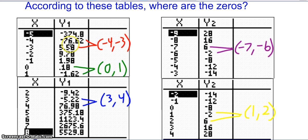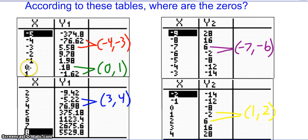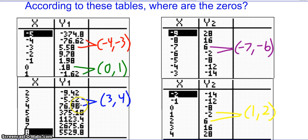Hopefully you recognize that for this function, as x goes from negative 4 to negative 3, the y value went from negative 76.62 to positive 5.58. Therefore, since this is a continuous function, I had to cross the x-axis between those two values — so on the interval negative 4 to negative 3 there has to be a zero. Similarly, as x goes from 0 to 1, the y values go from positive to negative, so another zero had to occur between 0 and 1. And as x goes from positive 3 to positive 4, the y values go from negative to positive, so there has to be a zero between x equals 3 and 4.